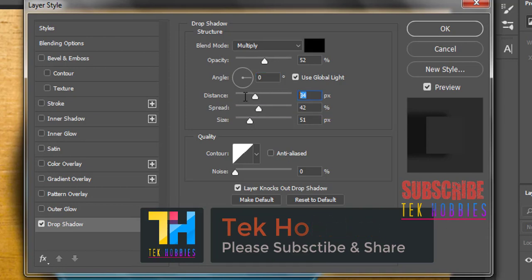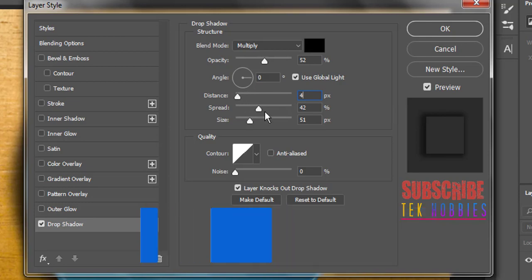Distance to 4 pixels, spread 0%, and size 8 pixels.